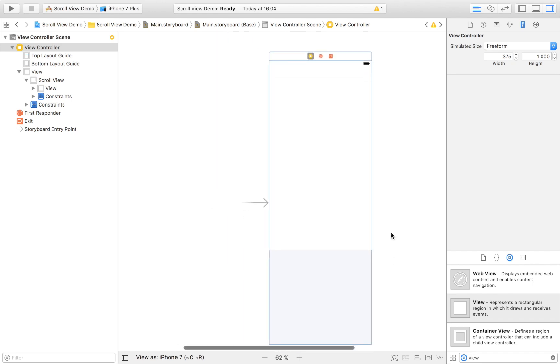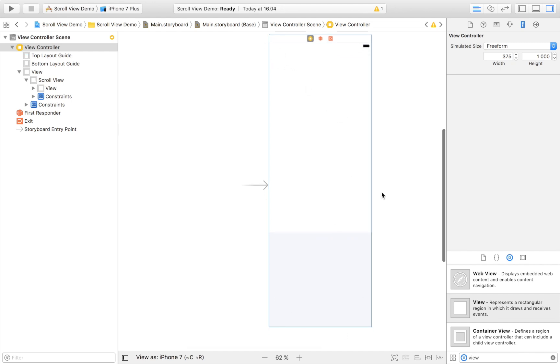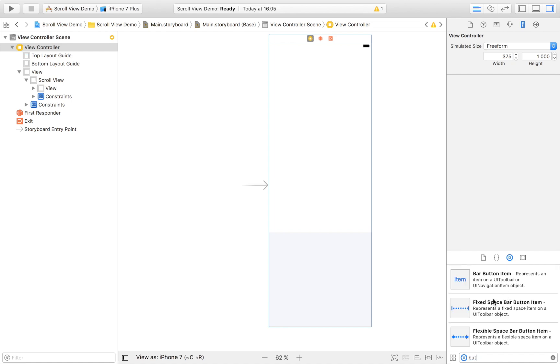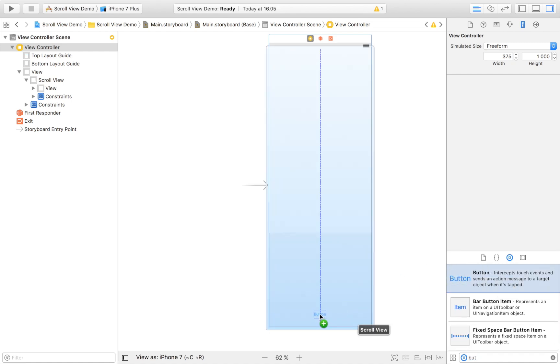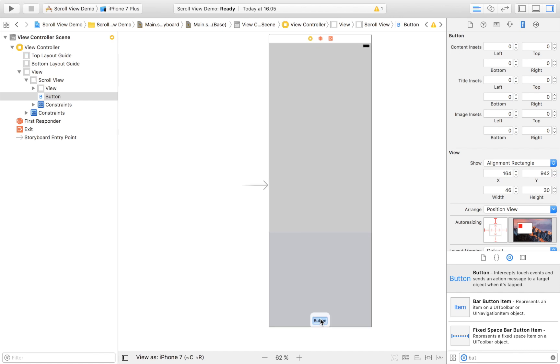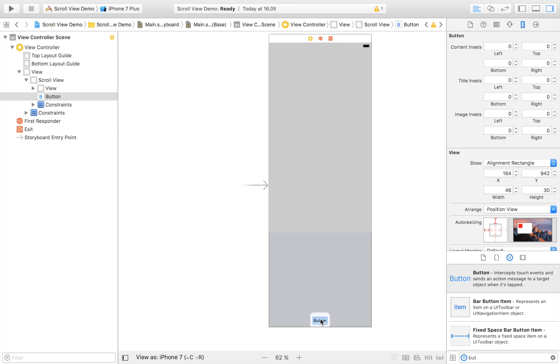And here is the space that you now have at your disposal. So instead of just being this one, this will be the space that you can scroll around in. Now I'm going to drag in a button just to show you that this actually works.